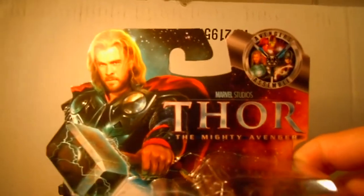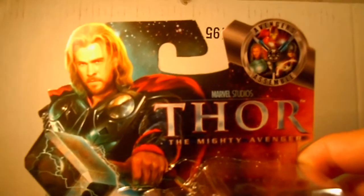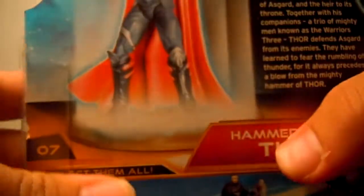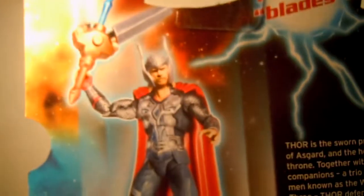First off, let's look at the packaging. This is my first figure from the Thor movie line, because I've been waiting for this one to come out. This is from series two, figure number seven, Hammer Smash Thor, which is the Thor with the helmet.